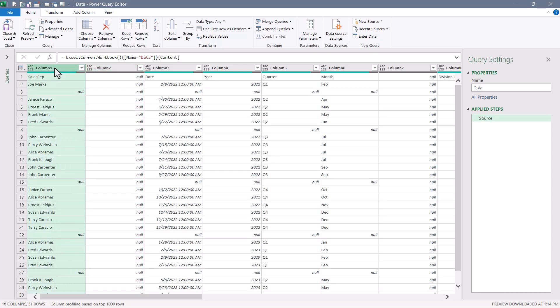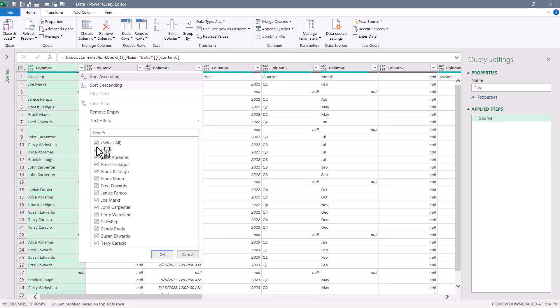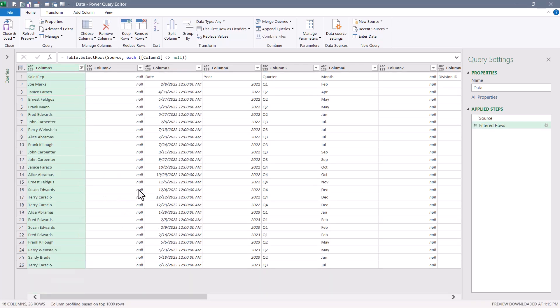You want to do this on a column that's a mixture of data and nulls. So using column one, I'll go to the filter button and just deselect null. Hit OK, and I've removed all the blank rows. That's the easy part.